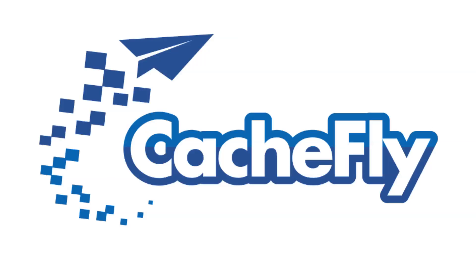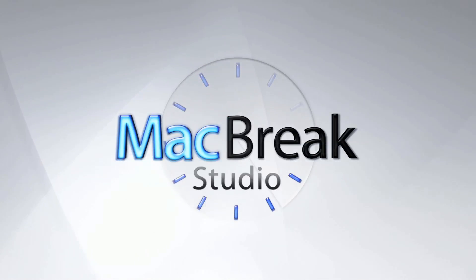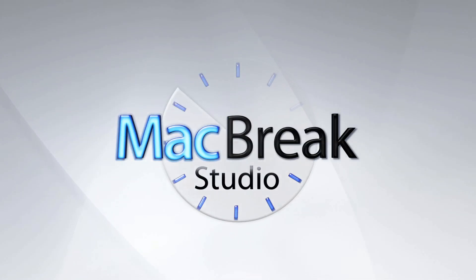Bandwidth for this podcast is brought to you by CashFly at cachefly.com. Welcome back to MacBreak Studio.